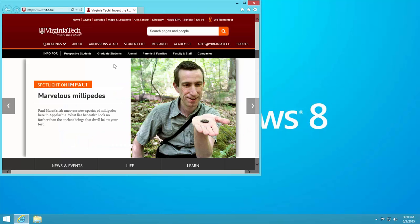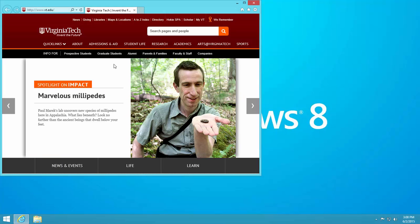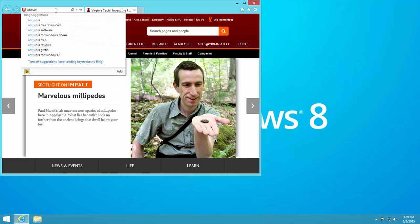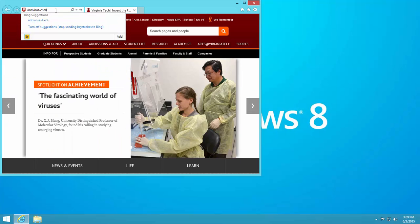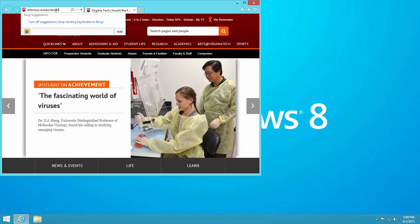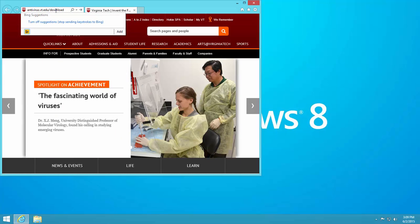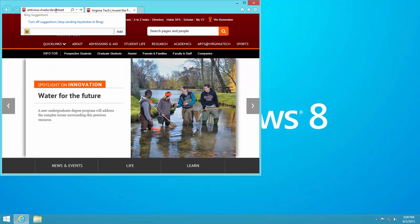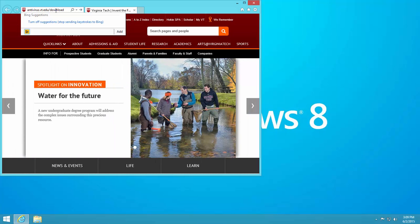In the URL bar, type antivirus.vt.edu/download. On the keyboard, press the Enter or Return key.